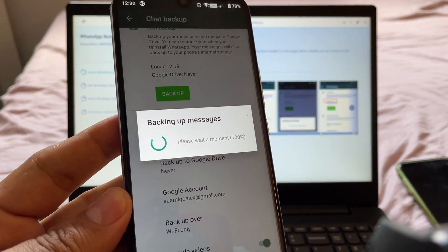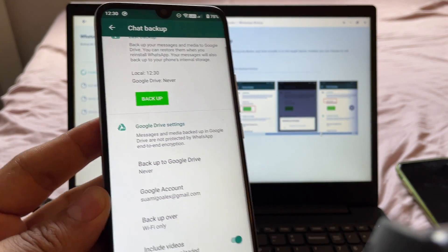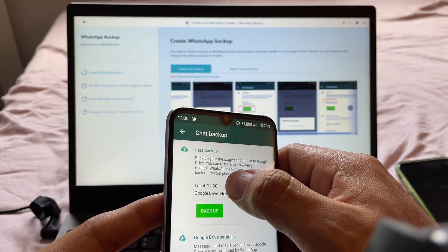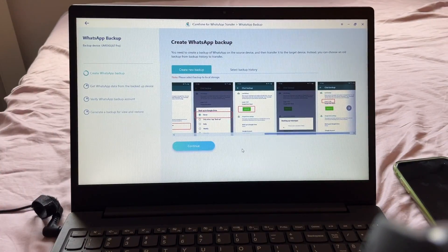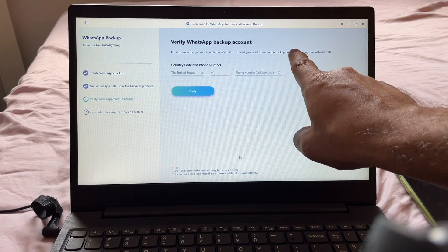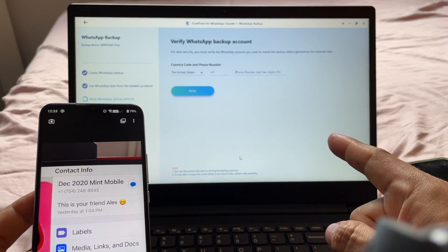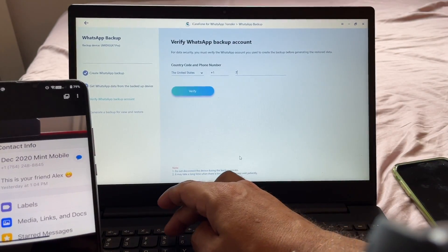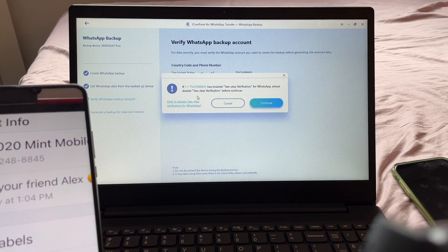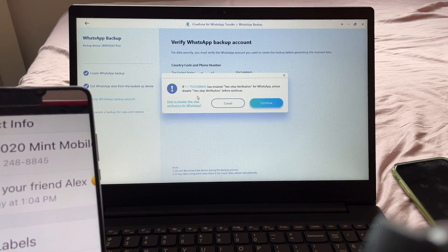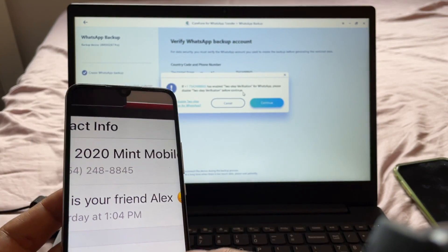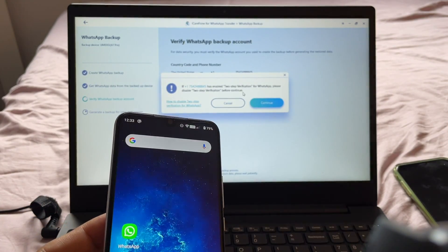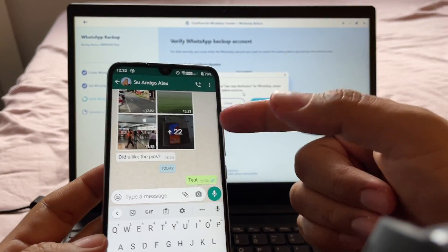It's backing up right now. You can see it was backed up at 12:38, so now we have a backup. On the software, click Continue. It says 'Getting WhatsApp data from the source device.' My WhatsApp number is 754, and it says 'If you have enabled two-step verification for WhatsApp, please disable it before continuing.' I did not enable two-step verification on this phone.